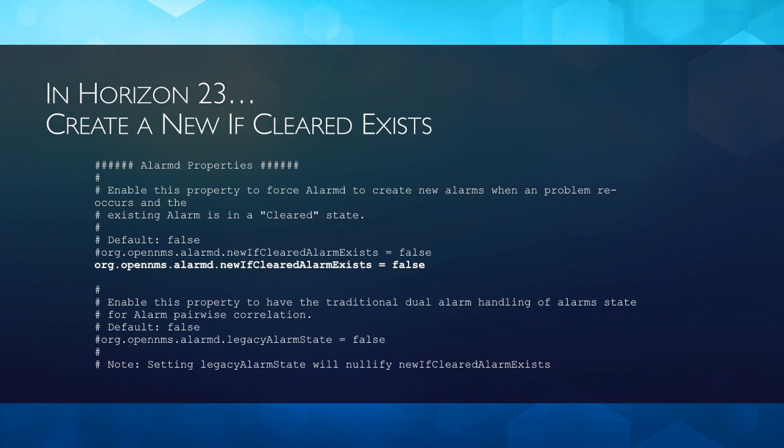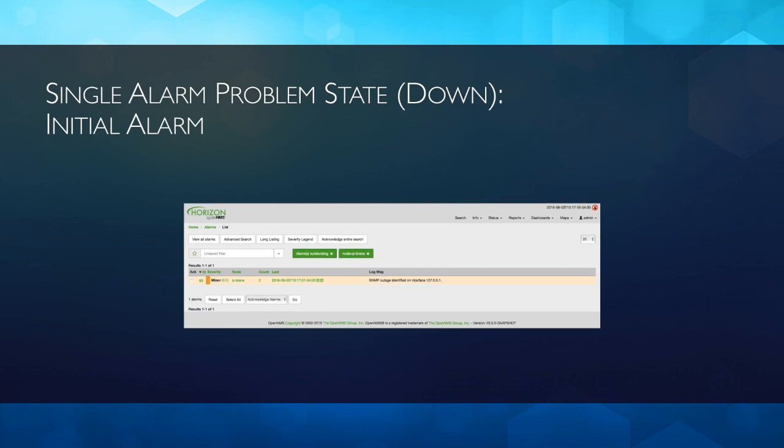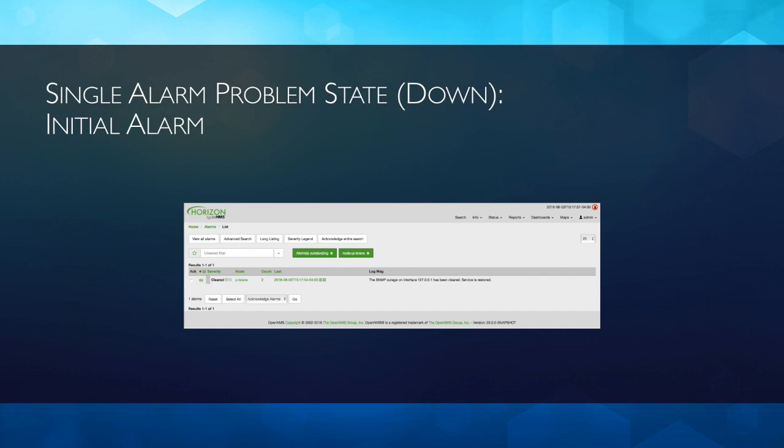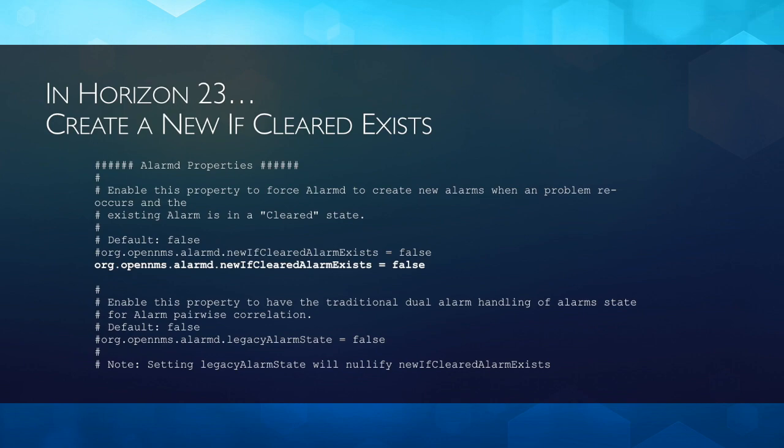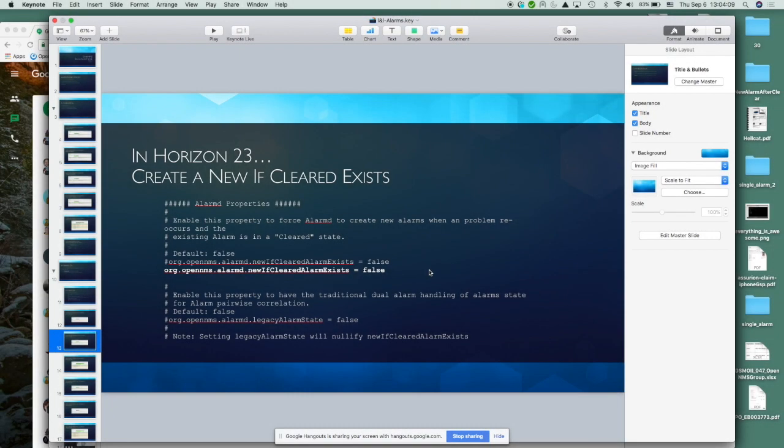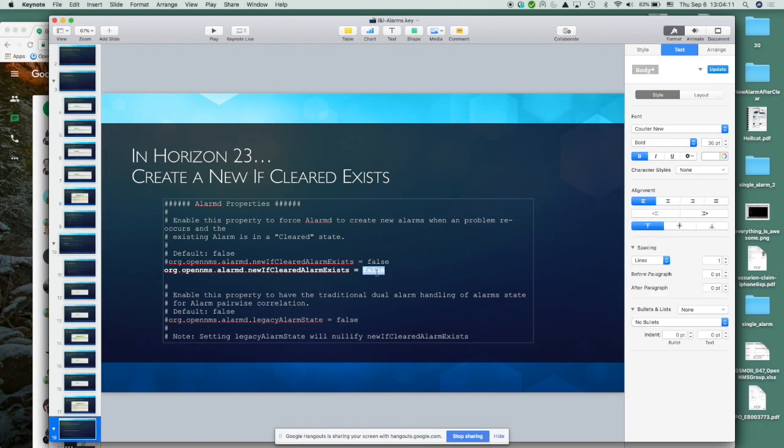Also, something that one of our customers asked for was, if there is an existing problem that's been cleared, never let this happen where the count becomes 2. So, when it happens, what you can do is, you can set this, new if cleared problem, you can set this to true, and I should have probably done that in the slide.